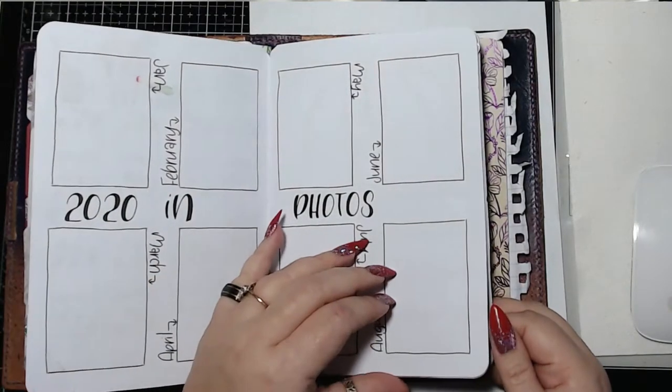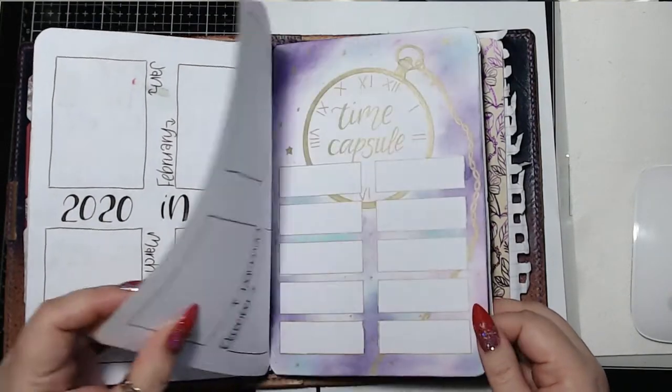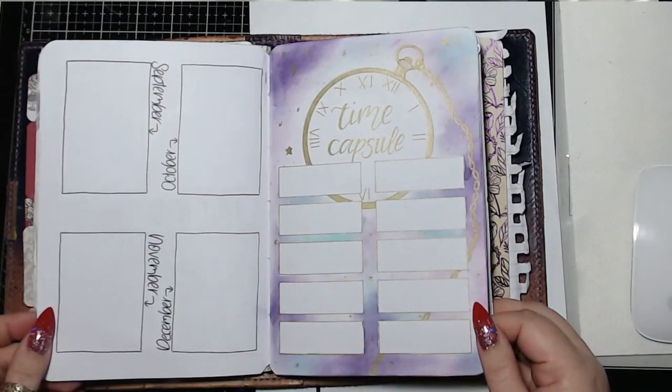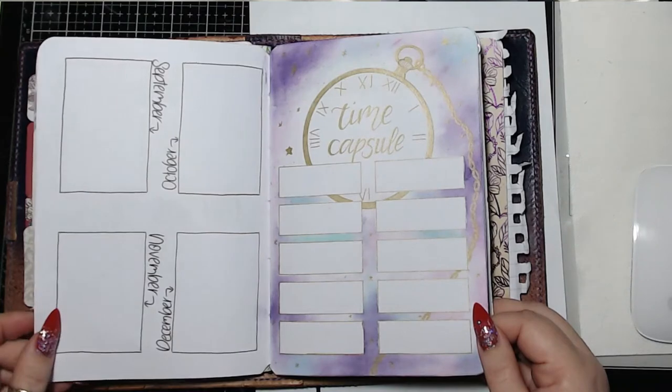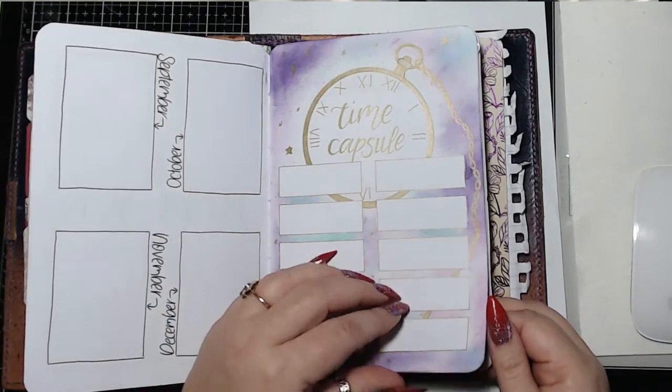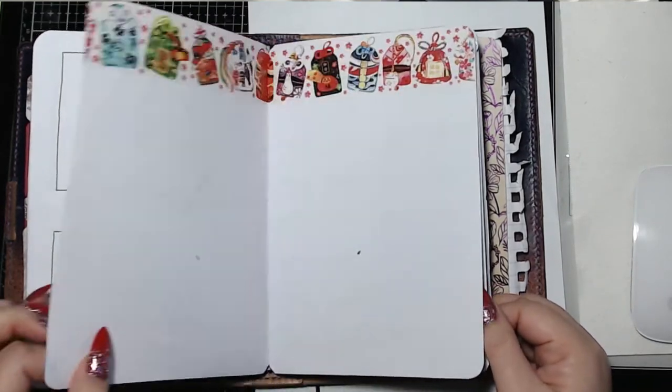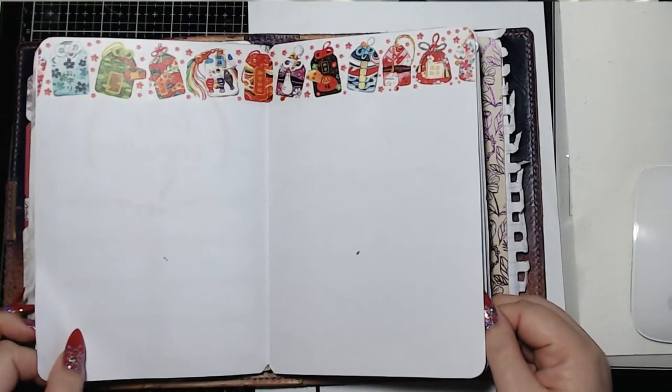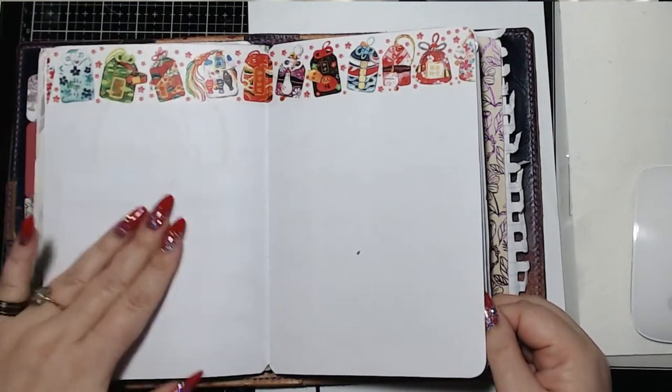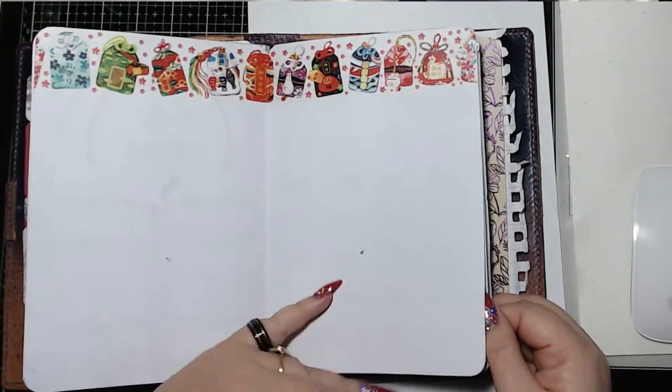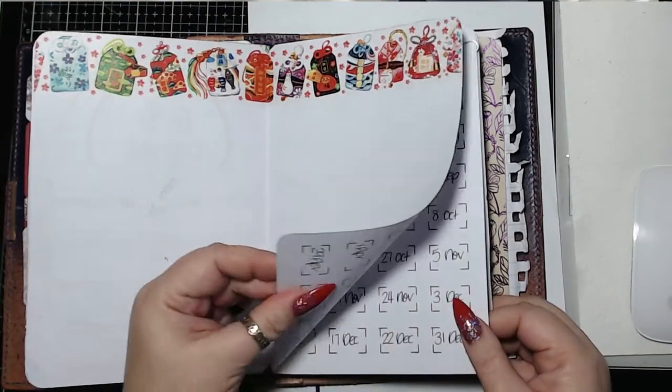This is my 2020 in photos. I do one photo a month. That's my time capsule. I'm gonna write 10 things if I could I'd put them in a time capsule and it could be anything you want.